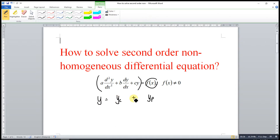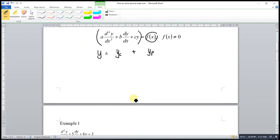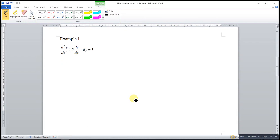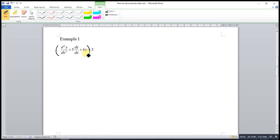Let's move to an example. For this example, as we can see, the associated homogeneous function is on the left side, and the non-zero function on the right side is 3.